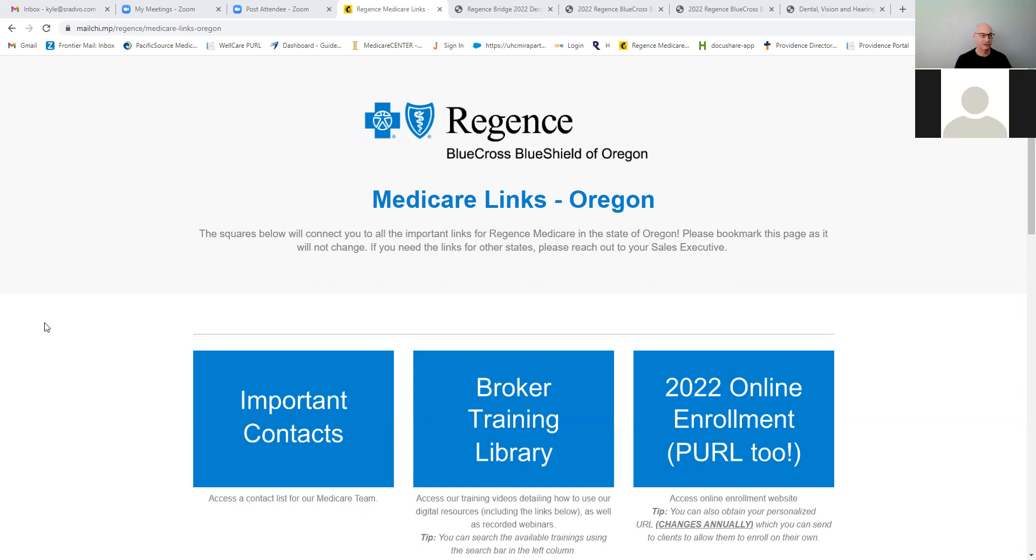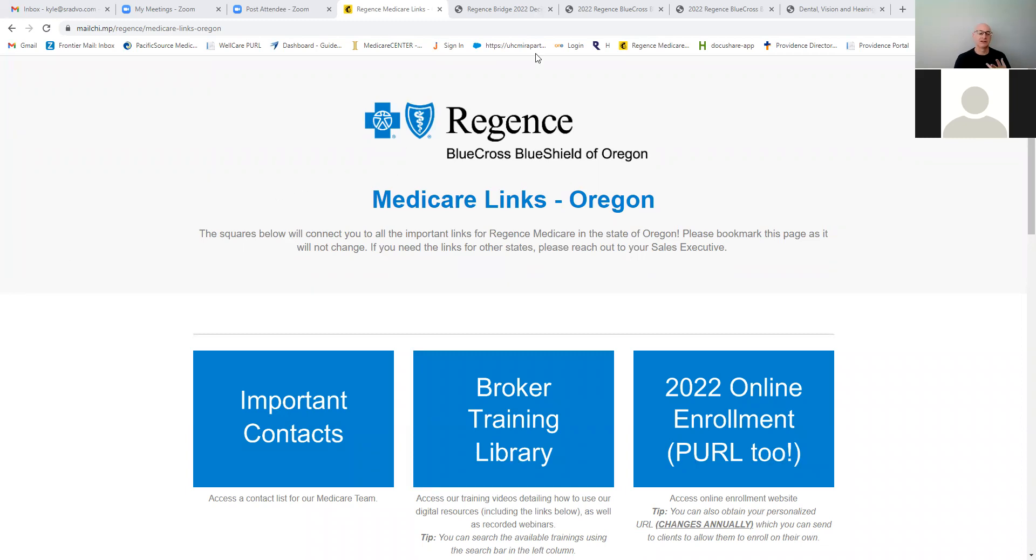Now, I know a lot of us do Medicare Advantage plans, and that's okay, but you may come across people who either don't have a Medicare Advantage plan available in their area or maybe that sort of policy or plan looks appealing to them because they want the attractiveness of the coverage.